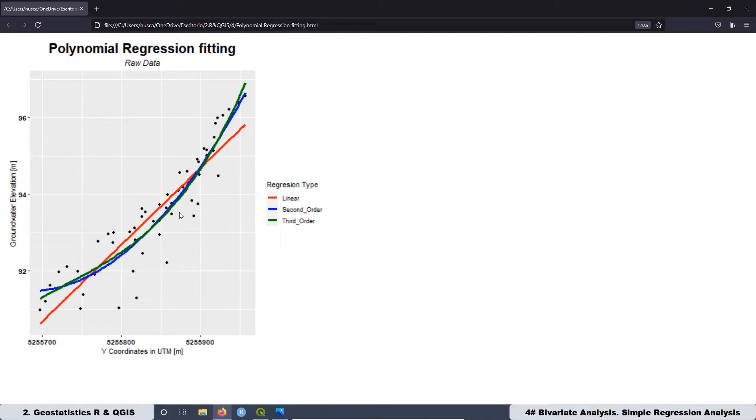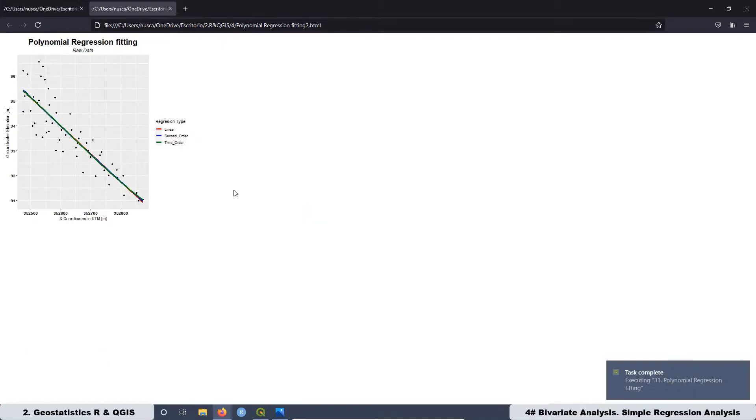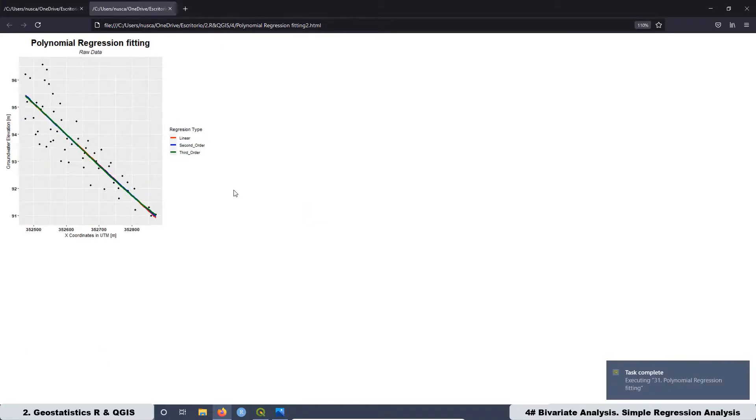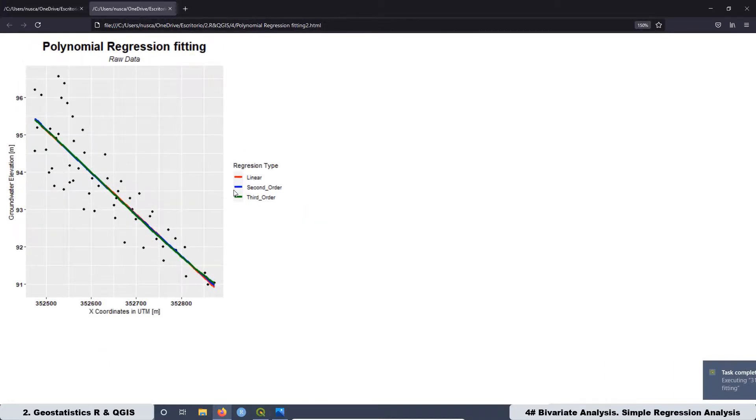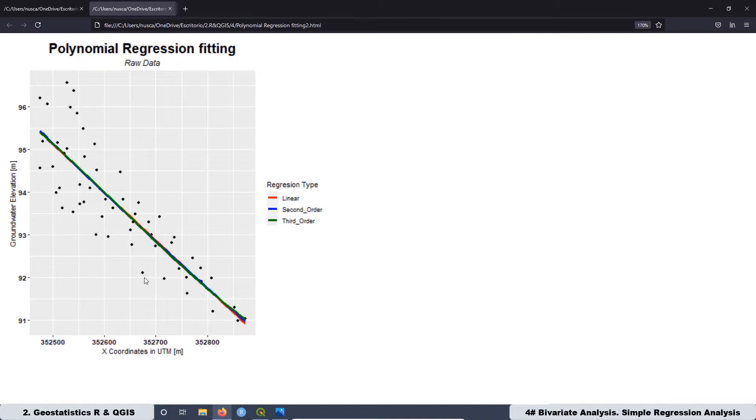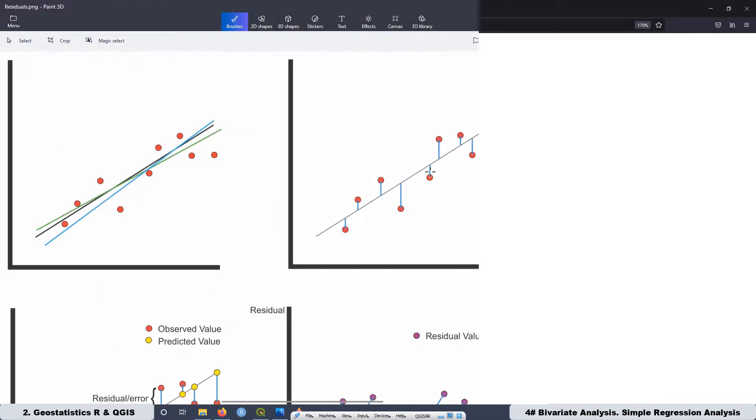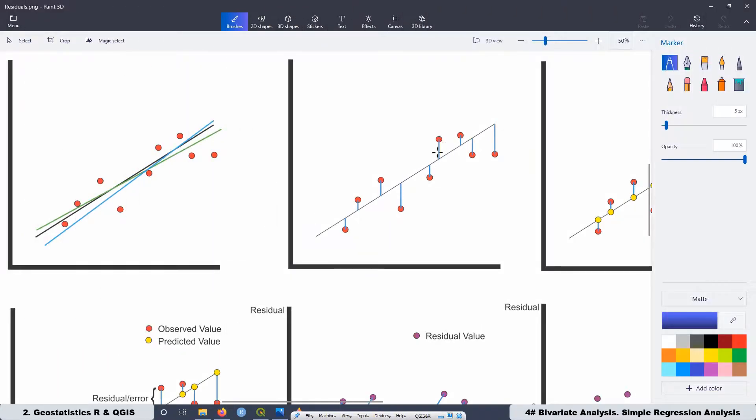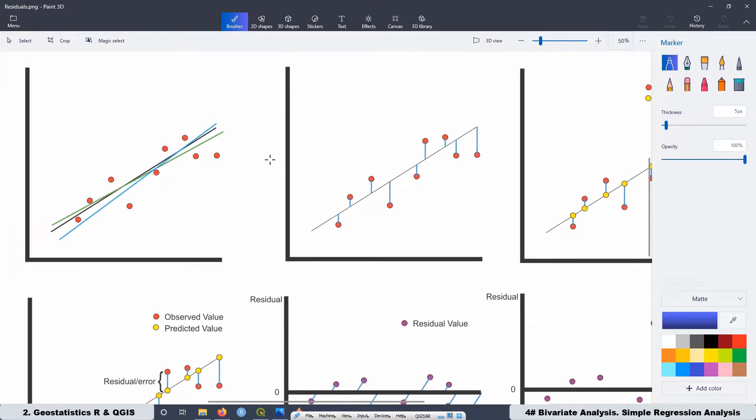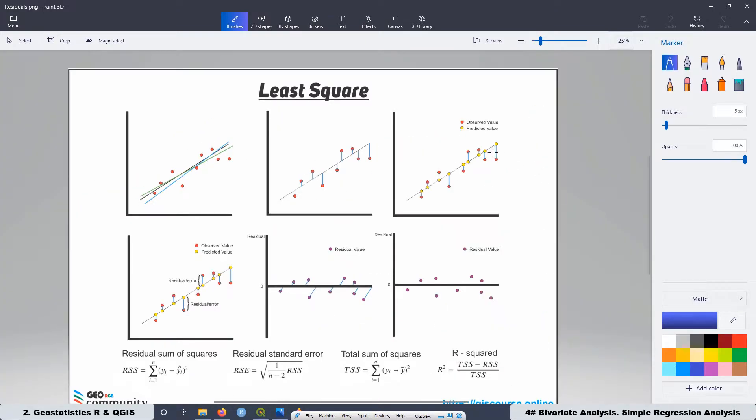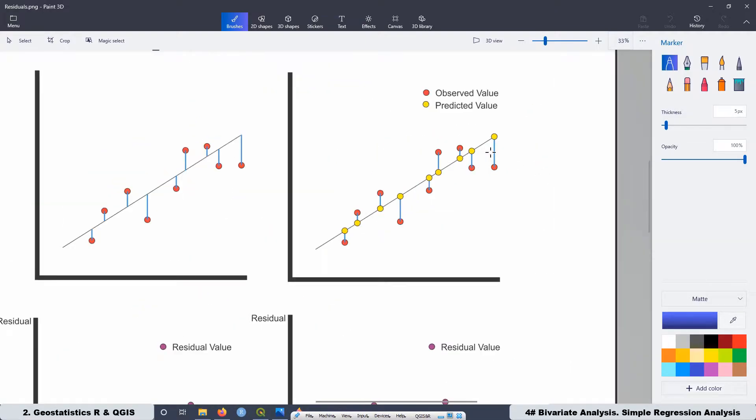It's going to be a linear polynomial, quadratic polynomial, and also cubic polynomial. Then we are going to learn how the least squares methodology works.